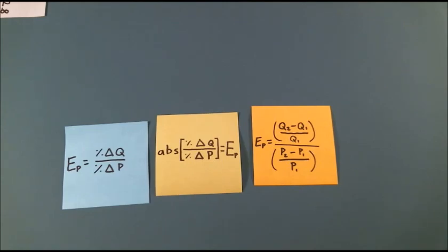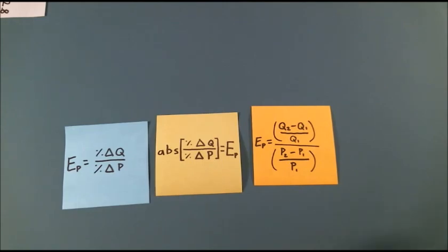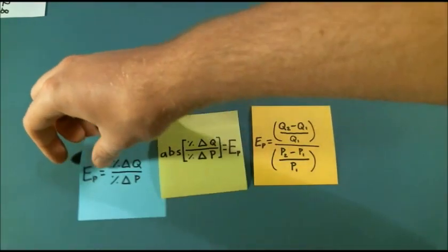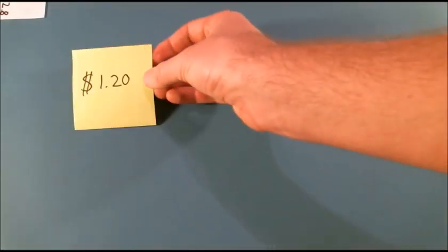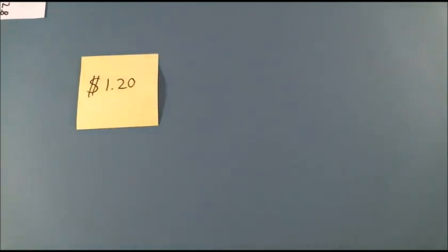Since I keep track of my purchasing habits, we're going to find my price elasticity of demand for my favorite beverage, vitamin water. Unfortunately, the price of vitamin water is currently high, so I'll be using squares on sticky notes instead.